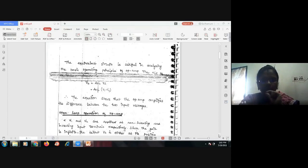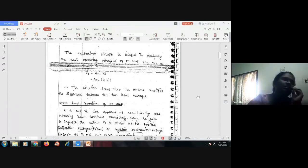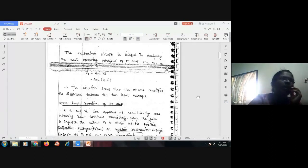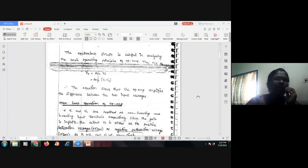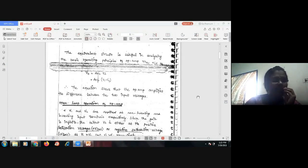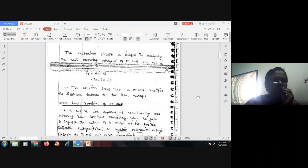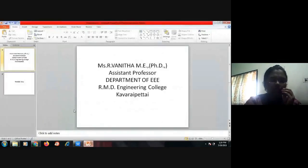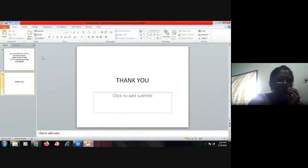We have learned some of the basics related to the operational amplifier today. We studied the symbolic representation, the basic manufacturers, and the ideal characteristics of the op-amp. Thank you for your cooperation, and I will meet you in the next video.